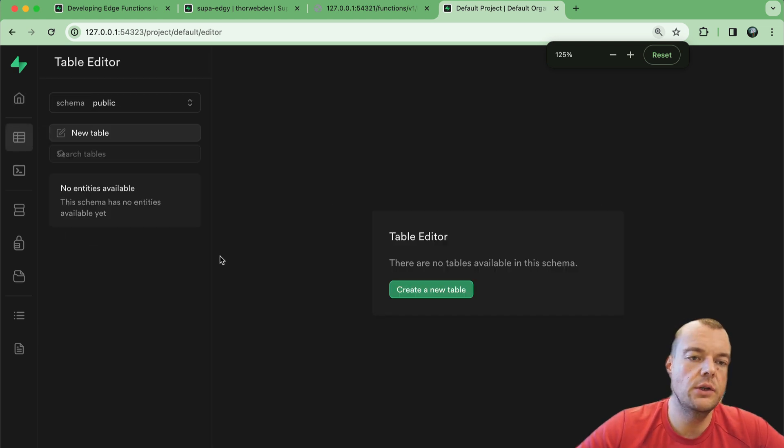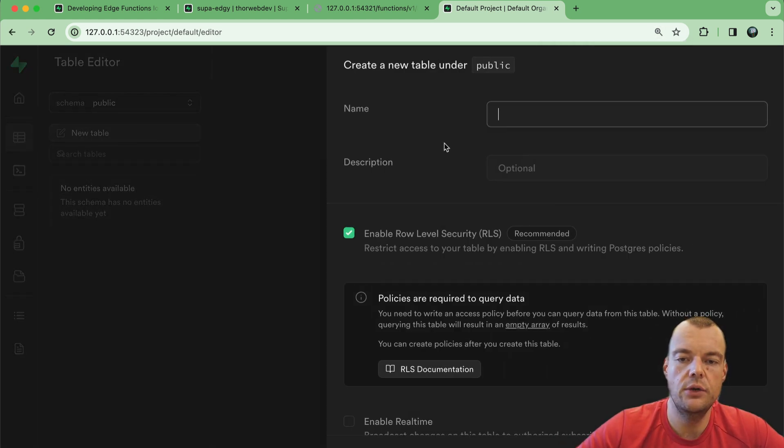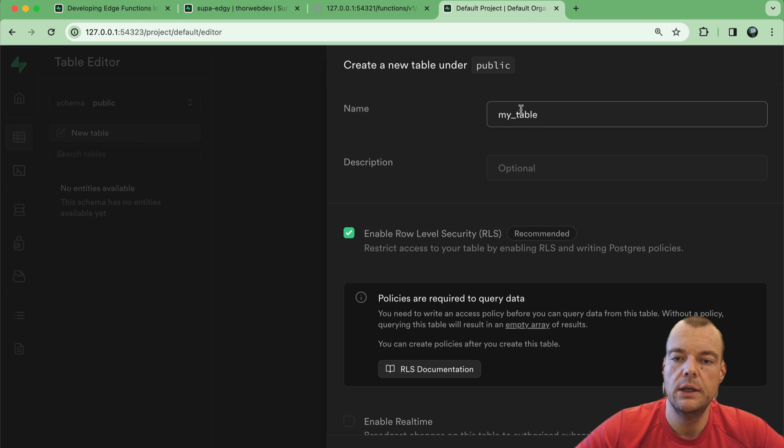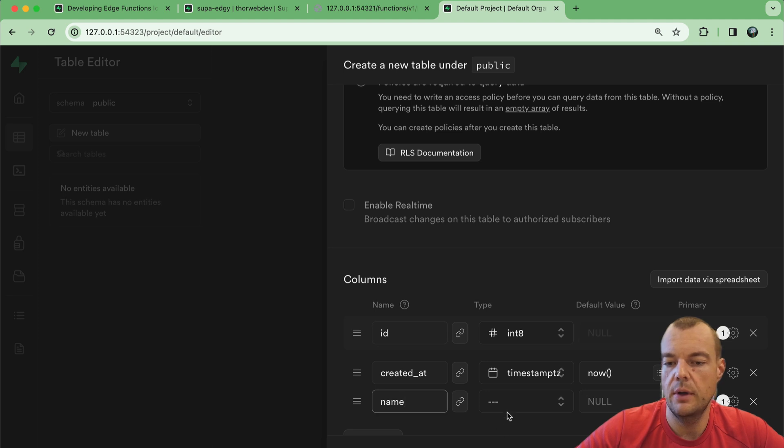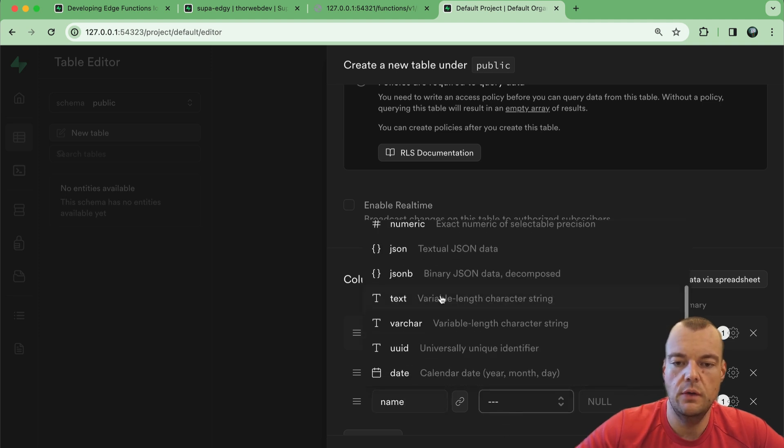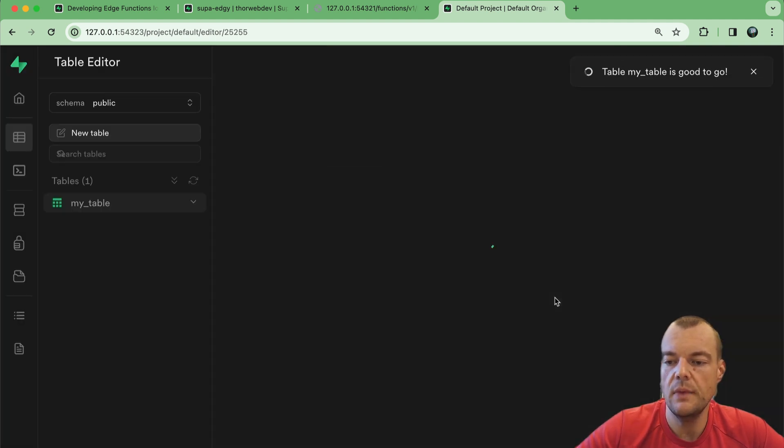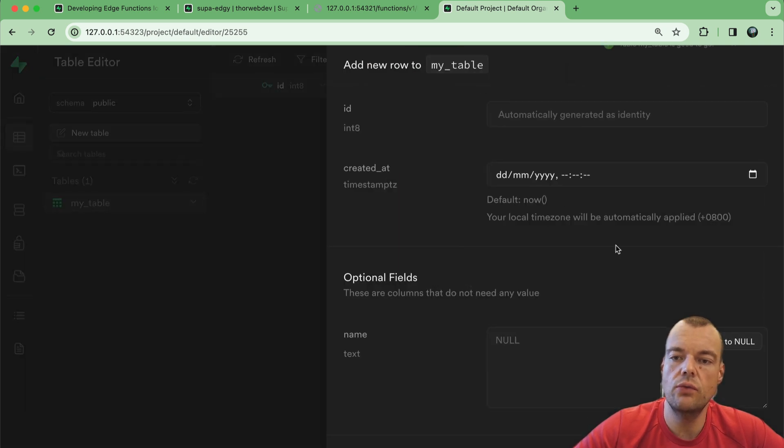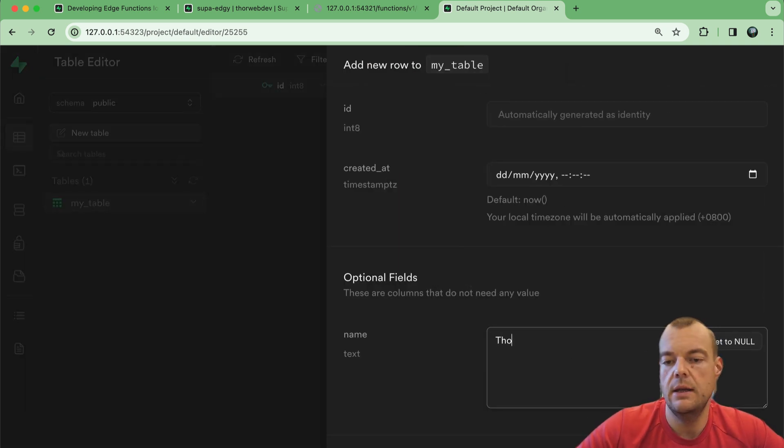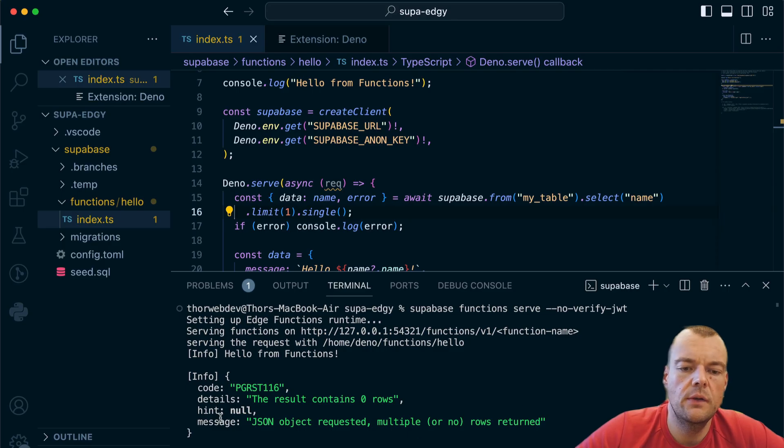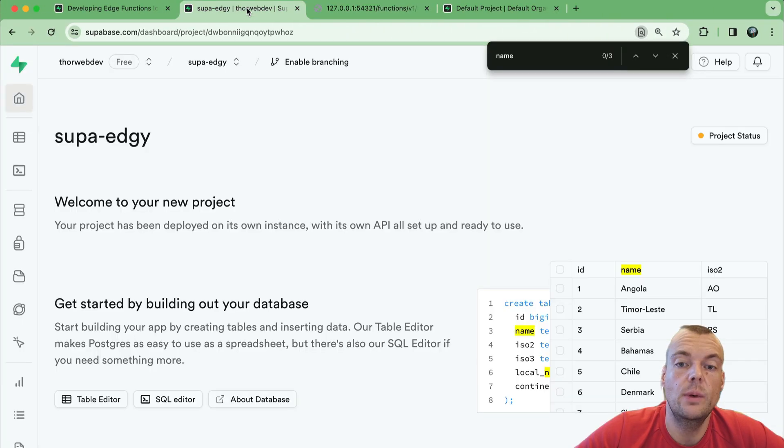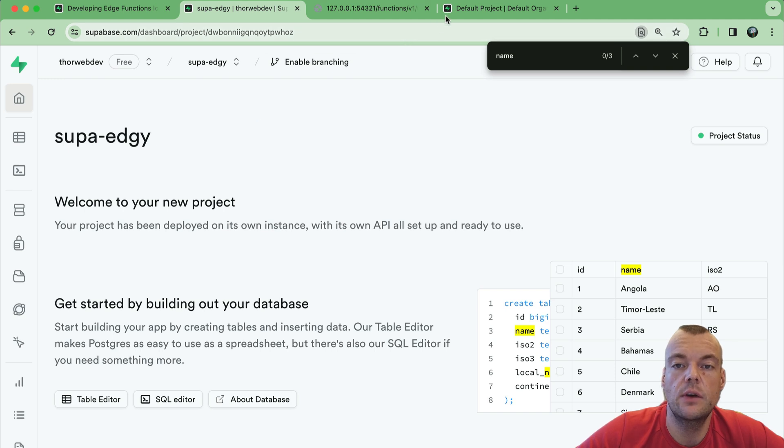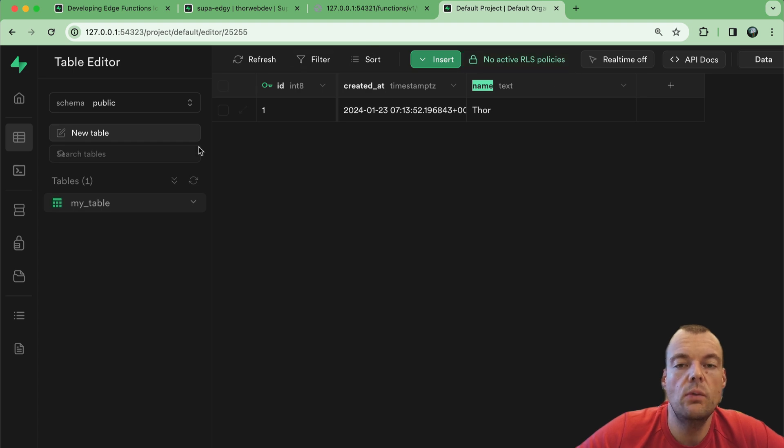We can quickly go to the table editor, create a new table, we say my_table, and then we can add a column, we'll call the column name, we'll just use some text and give that save. Now if we insert a new row, we'll just say name Thor, there we are. So we got me in there. Now one thing you can see here, the result contains zero rows.